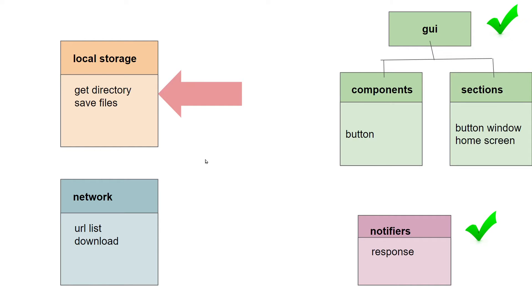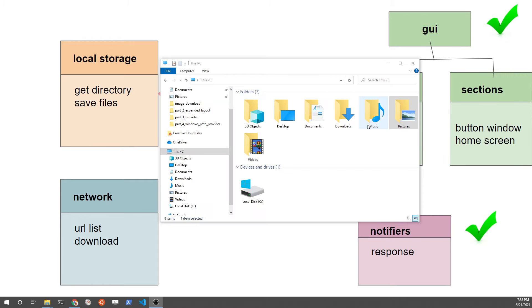This is part five of the tutorial series. We're going to find out how to locate that pictures folder on your Windows computer. We're building a Flutter desktop application for Windows.